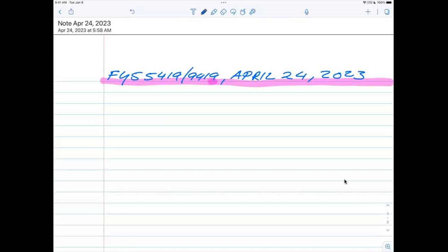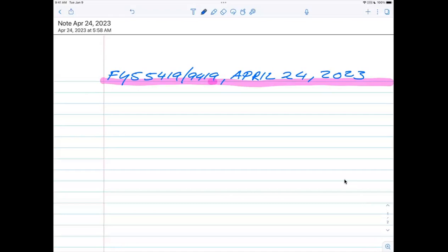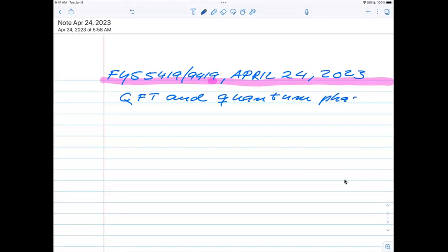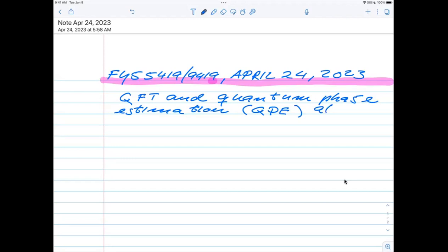The last topic we address is the quantum Fourier transform, which we shorten to QFT, and the quantum phase estimation algorithm (QPE). The QPE was the original algorithm proposed for finding eigenvalues. To understand QFT, we need to remind ourselves about Fourier transforms. The discrete Fourier transform is defined as a vector y_k given by a sum from j = 0 to N−1 of x_j multiplied by e^{2πijk/N}, where the x_j are complex numbers with j from 0 to N−1, and the y_k are complex numbers with k from 0 to N−1.